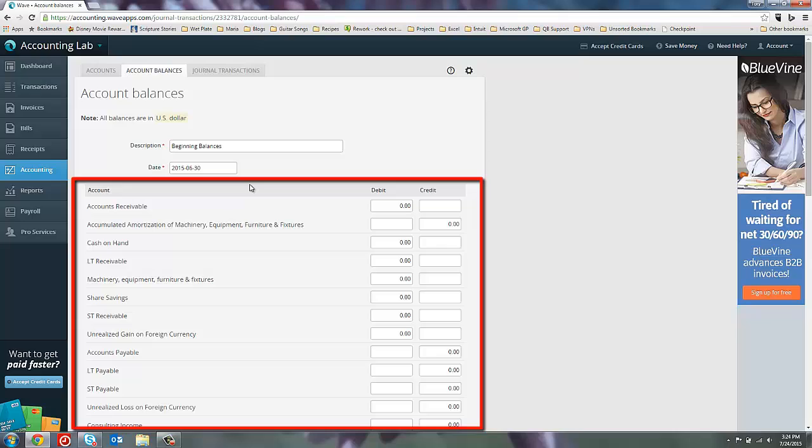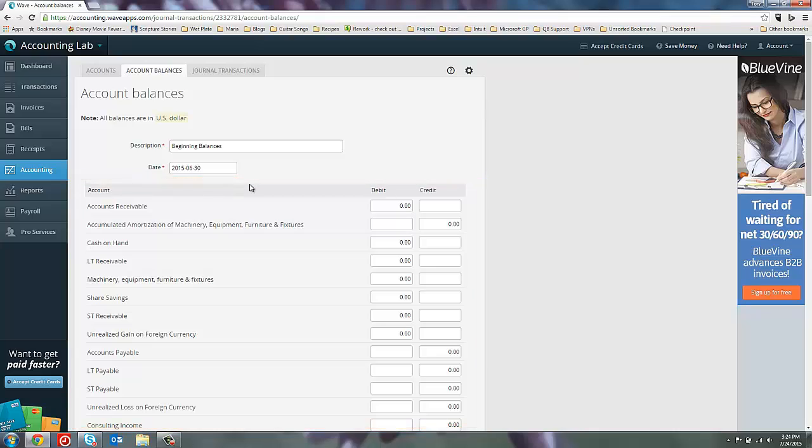Now, in this section below, all of our accounts in our chart of accounts are listed, and we have the option of adding in their beginning balance values in either the debit or credit columns. So this is one of those areas where understanding the difference between a debit and a credit will come in handy. If you have not watched our debits and credits video prior to this one, then I would recommend going back and reviewing that so that you get a better understanding.